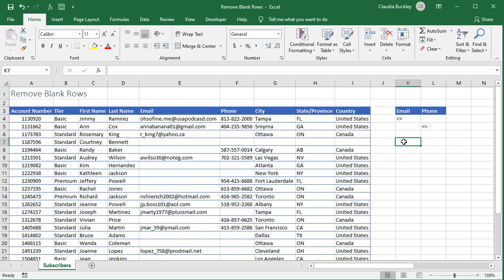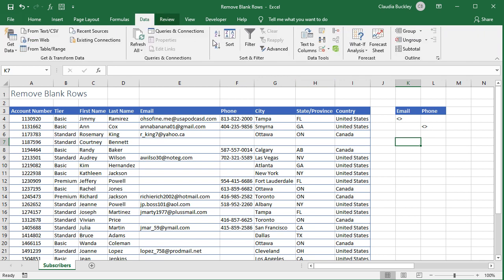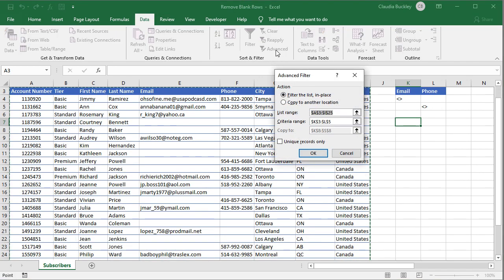Now we click on the cell where we want our extracted list to appear. Then we go to our data tab and click on the advanced filter icon.